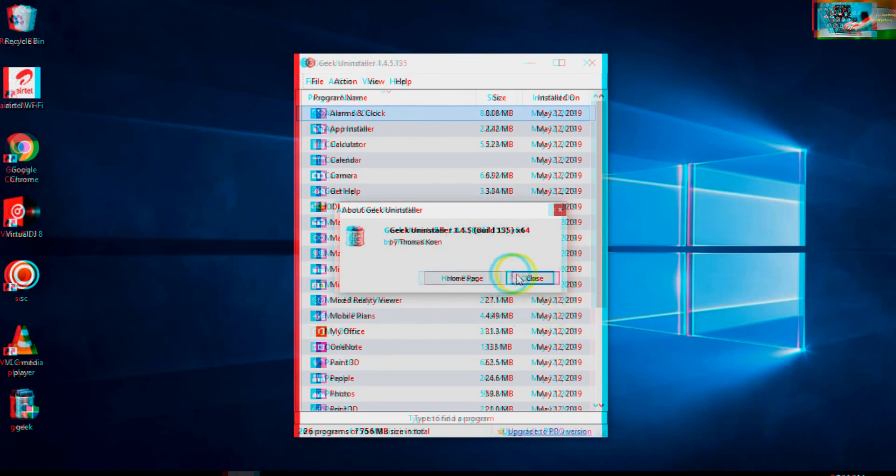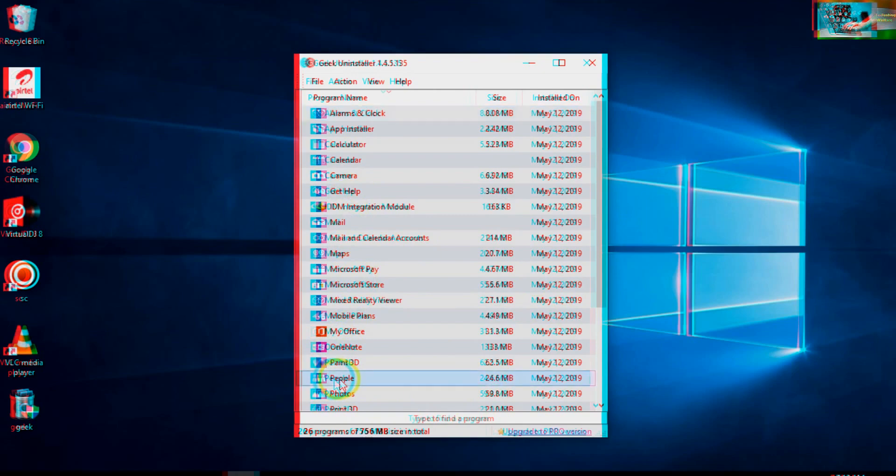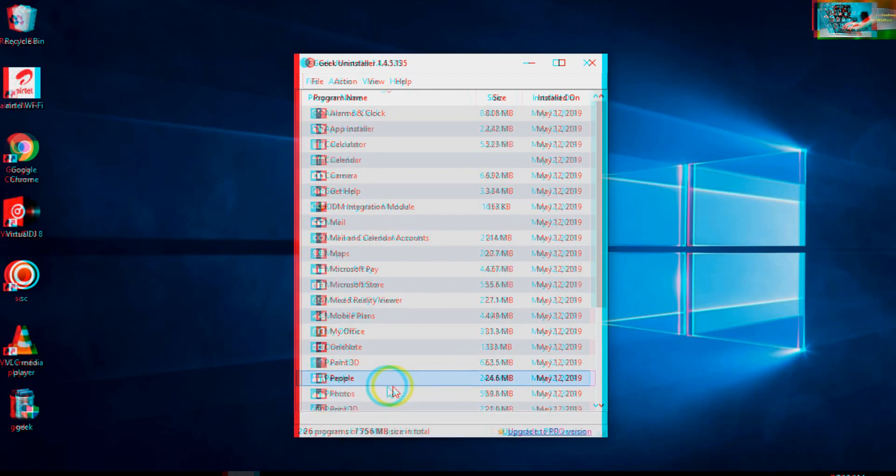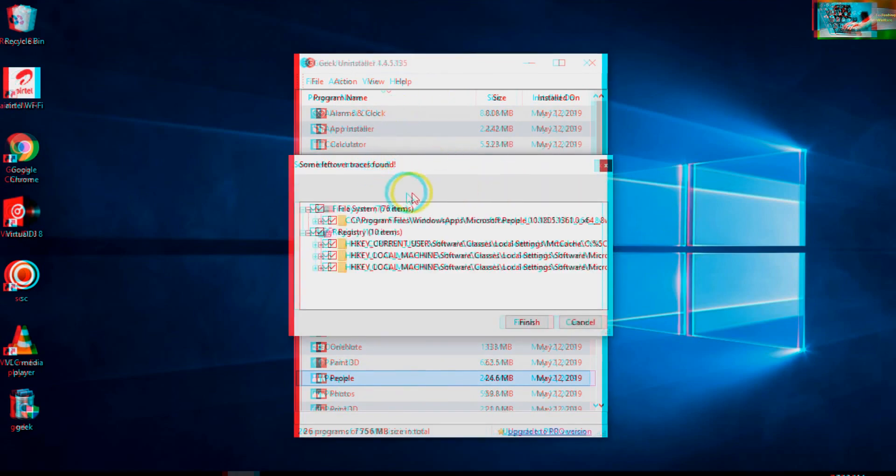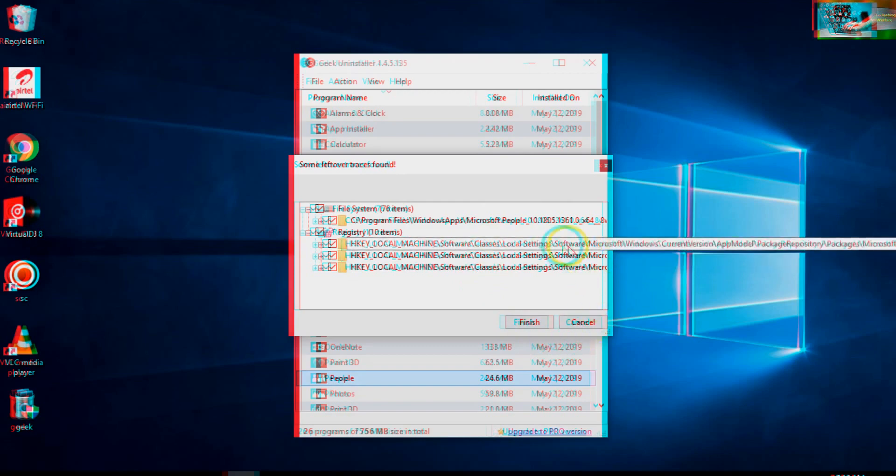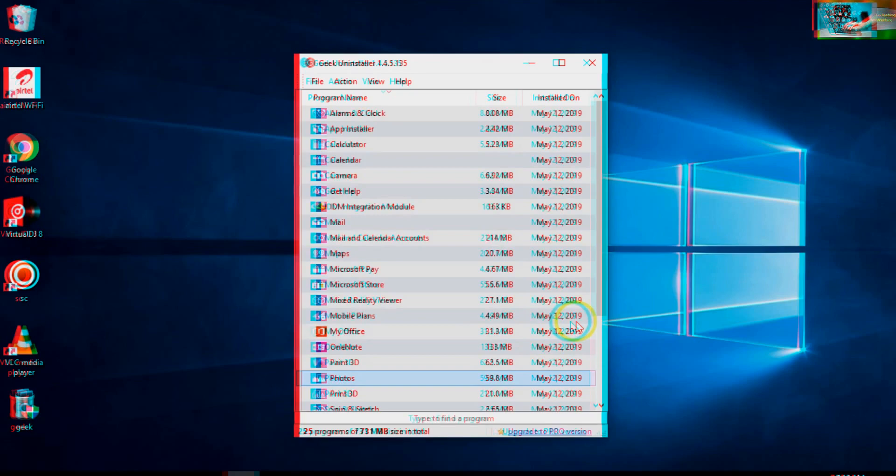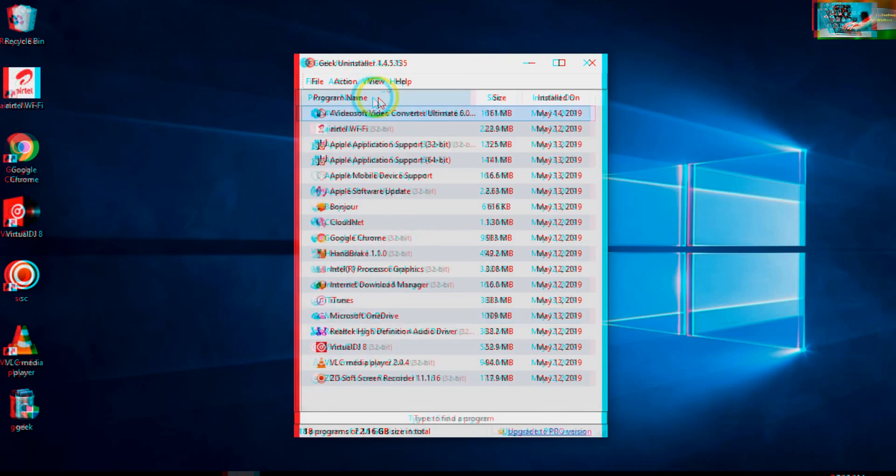Suppose if I would like to uninstall this application, I can click directly on uninstall. When I click, it will take approximately 30 seconds. Then it's asking - leftover traces found. If you would like to completely remove all these files, you have to click Finish. Now it's completely removed from here.